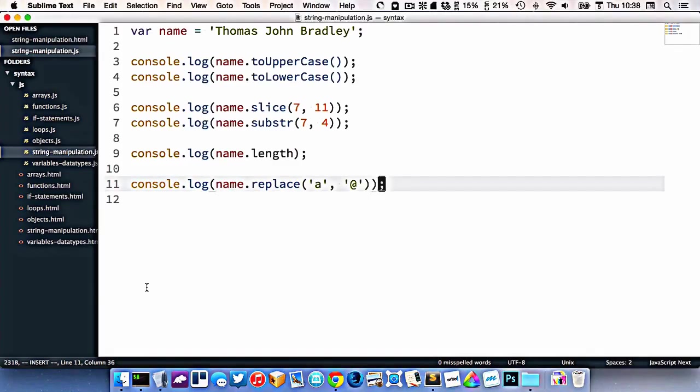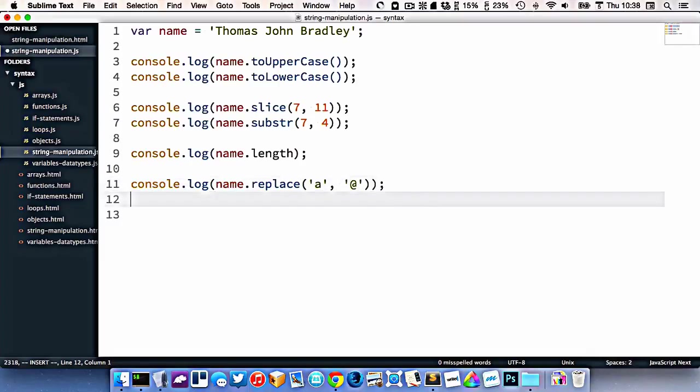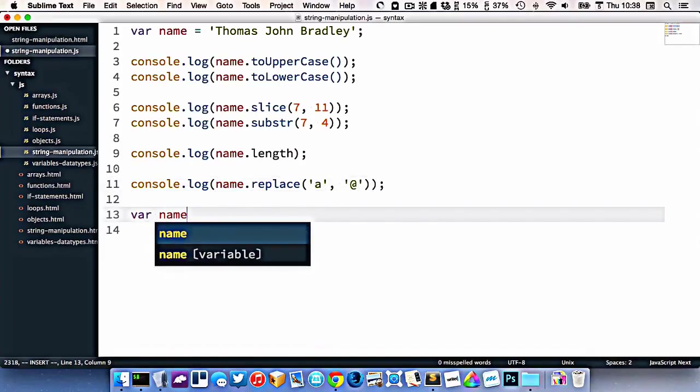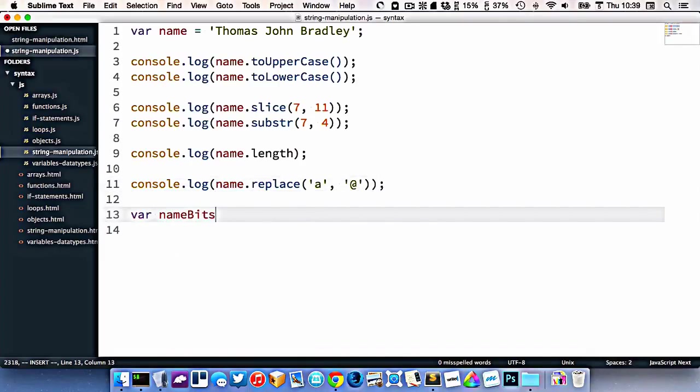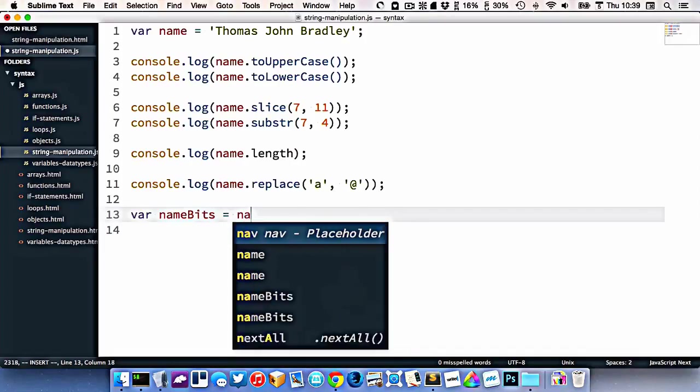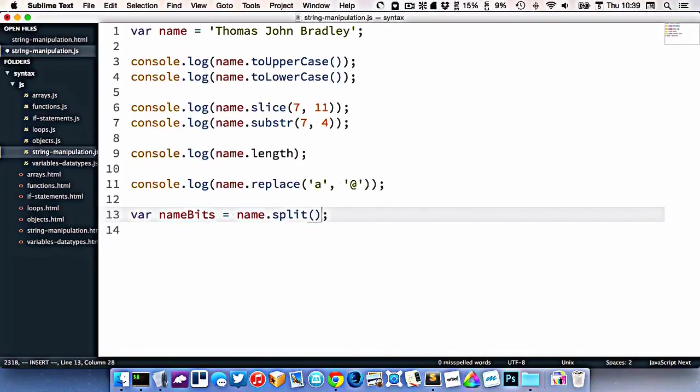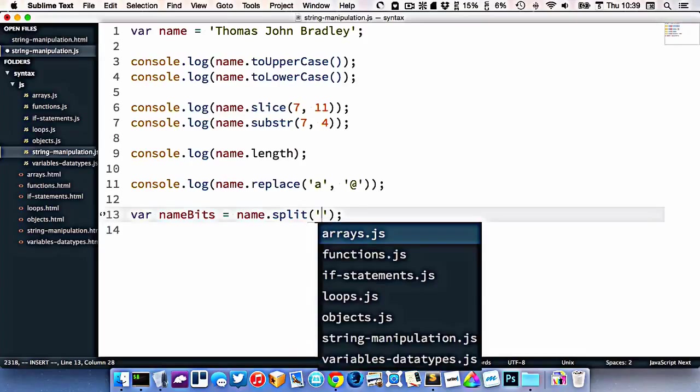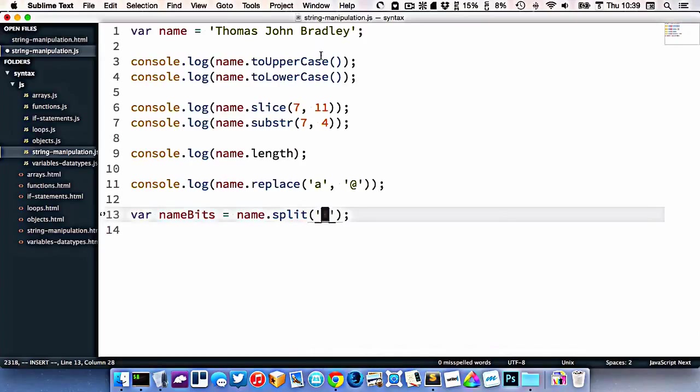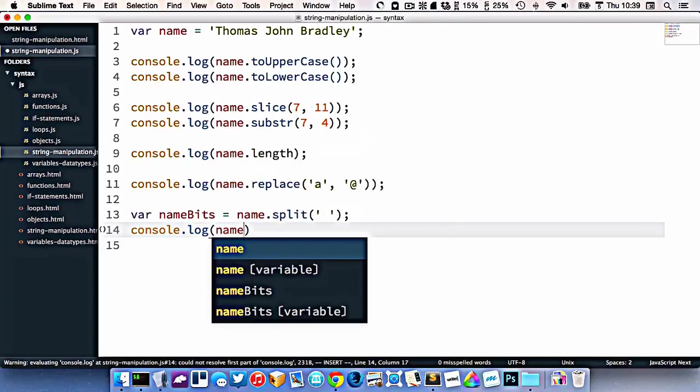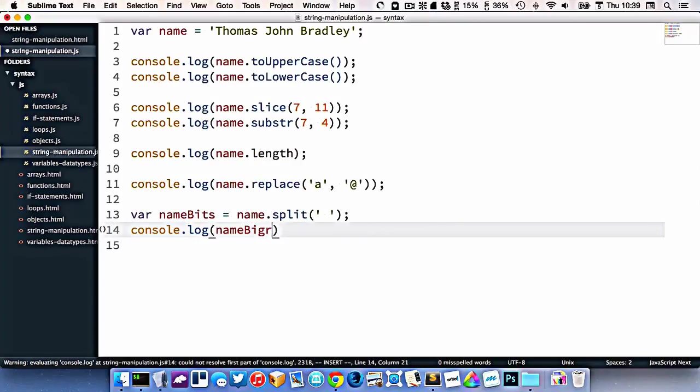I can split it. So let's create a new variable here called nameBits. And that's going to be equal to name dot split. Split will allow us to extract or break apart our text based on a specific character. So in here, we can break it apart based on a space. So if I console dot log this, I'll go nameBits.